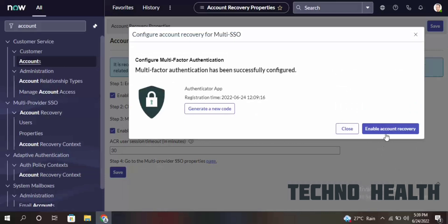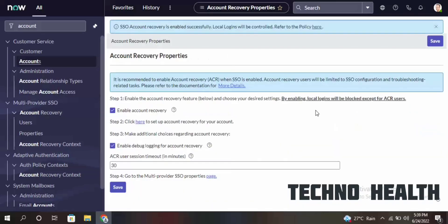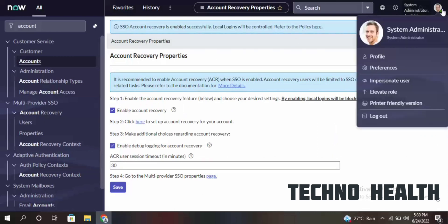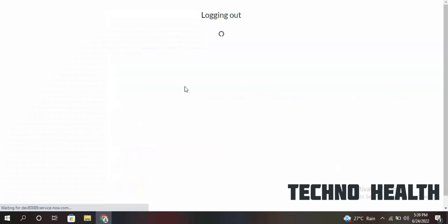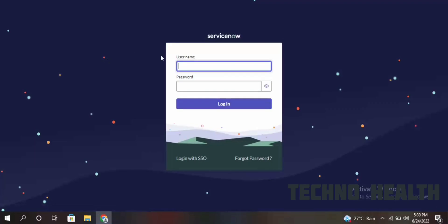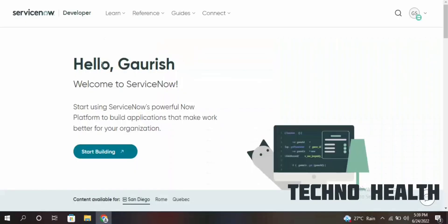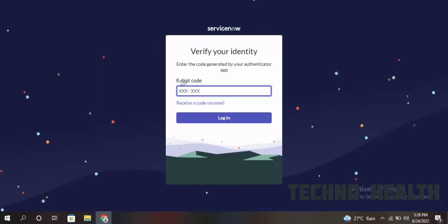Now you can see 'Enable Account Recovery.' Let me log out and try to re-login. It is asking me for the six-digit code.